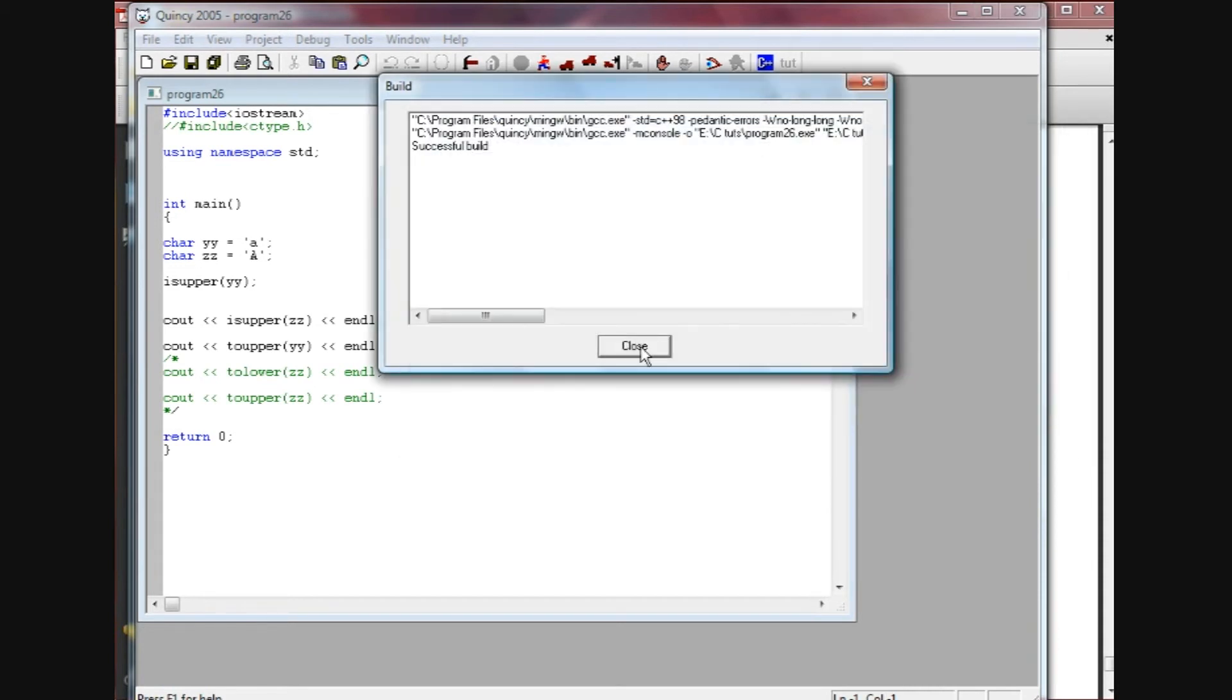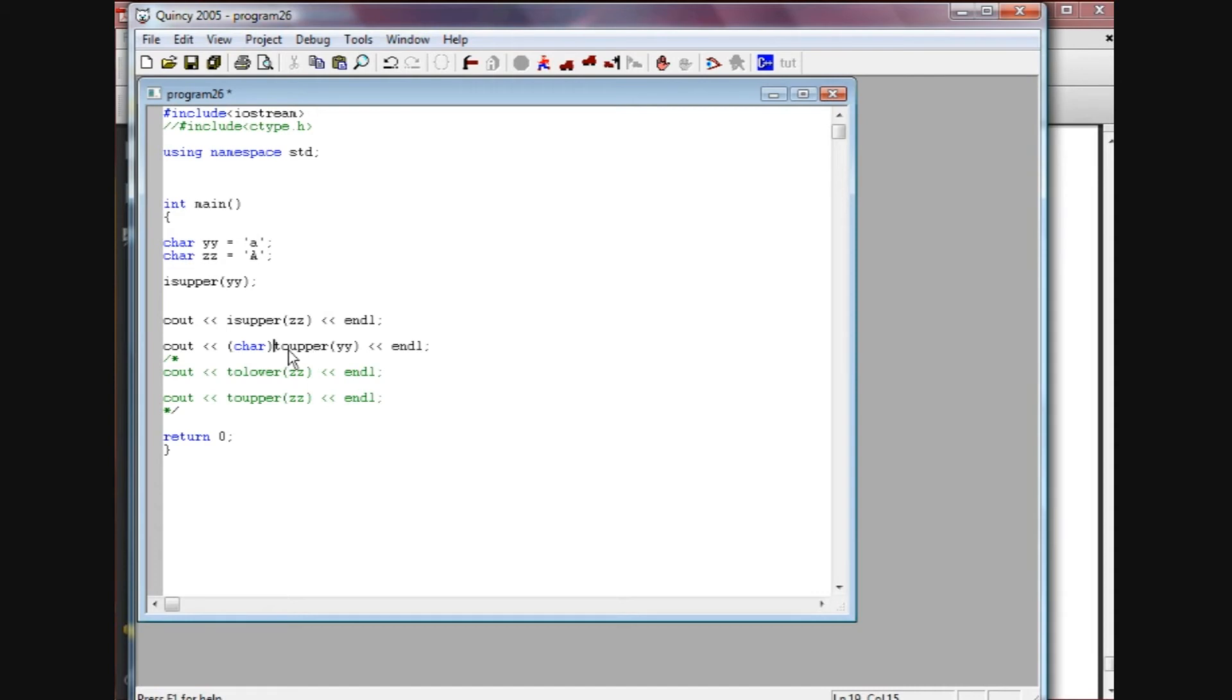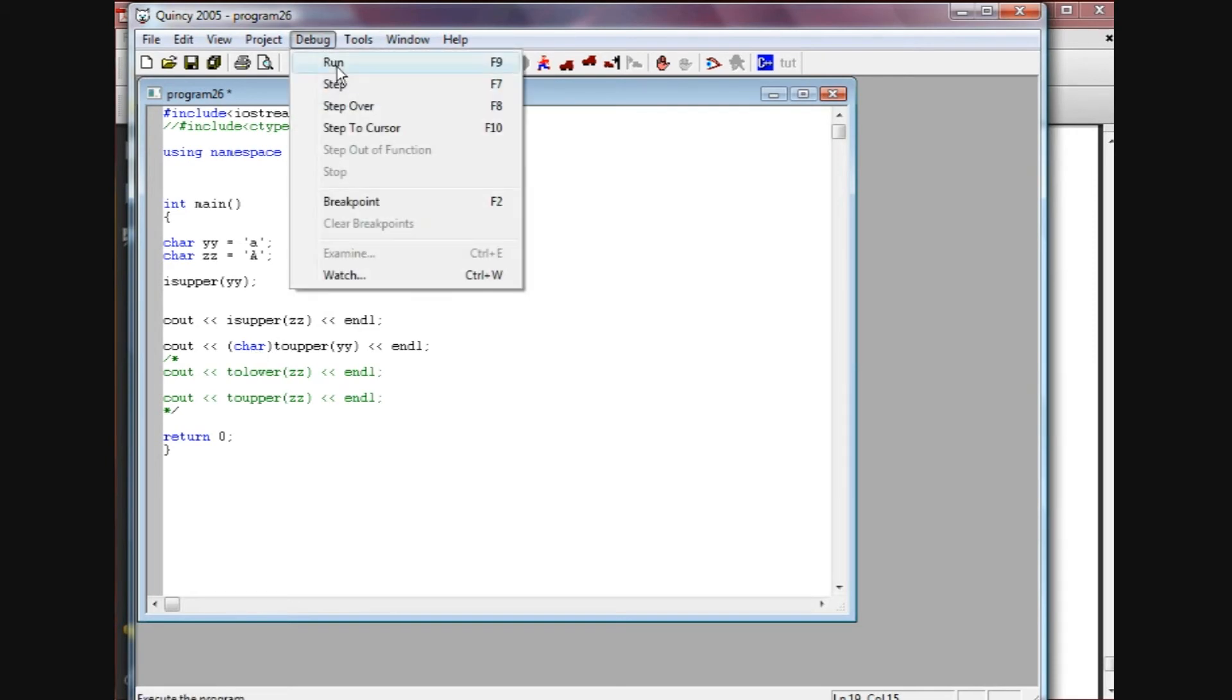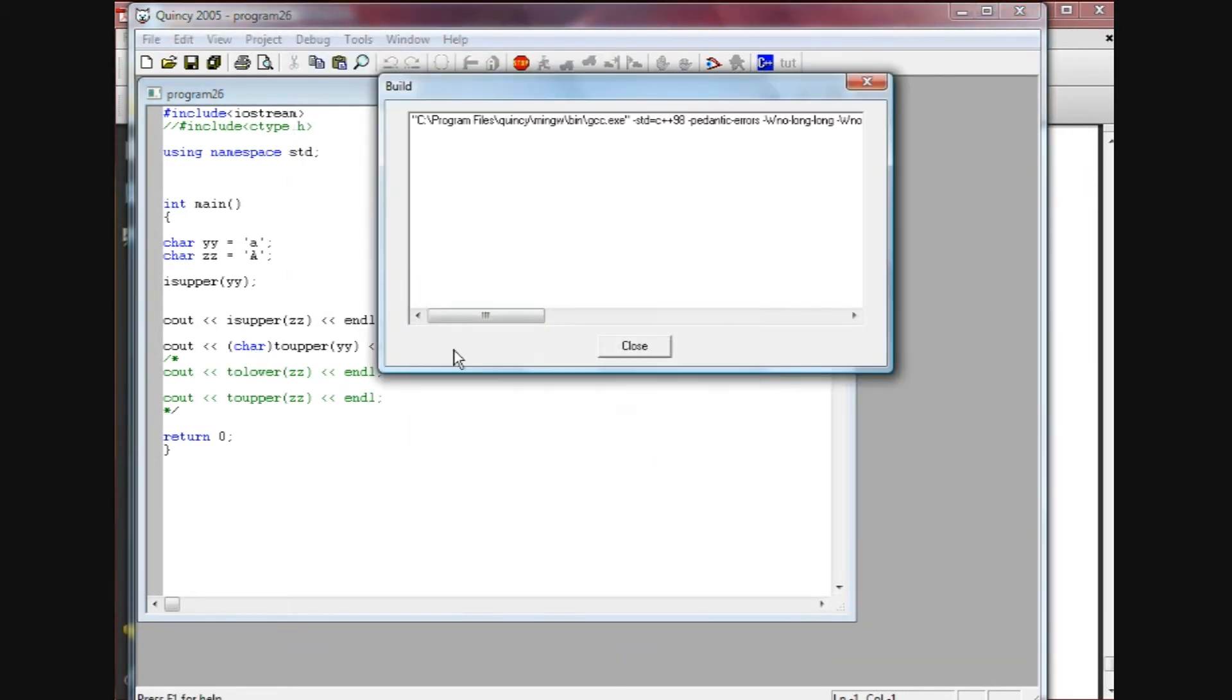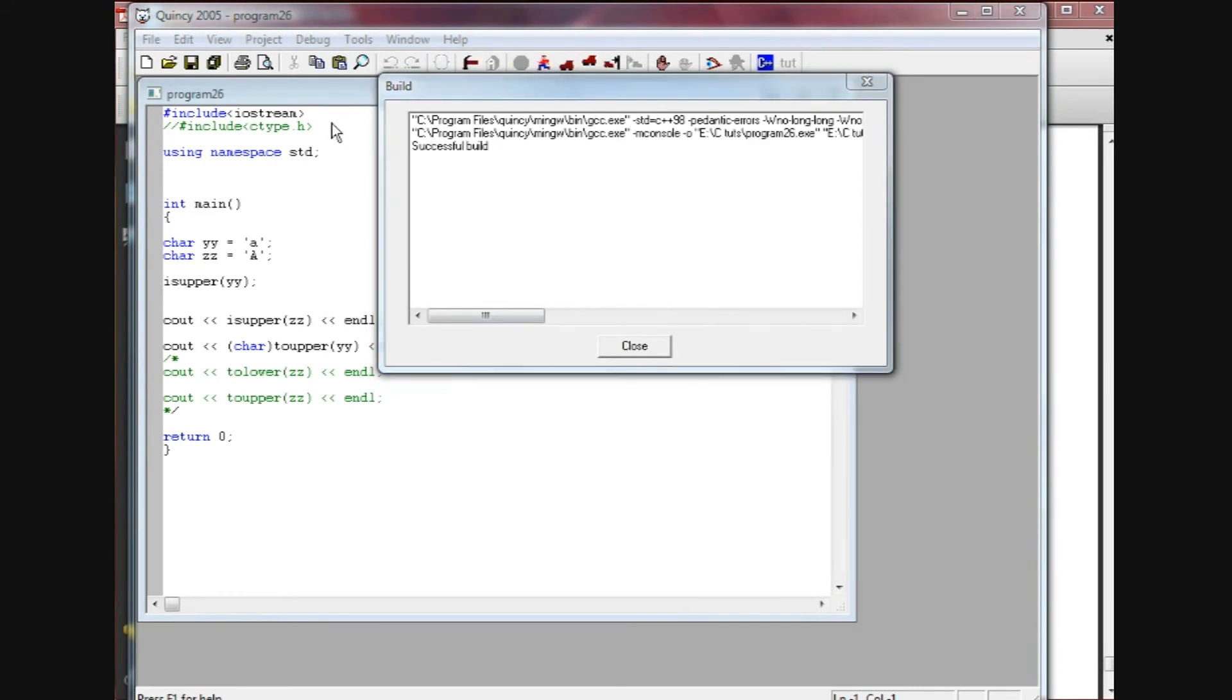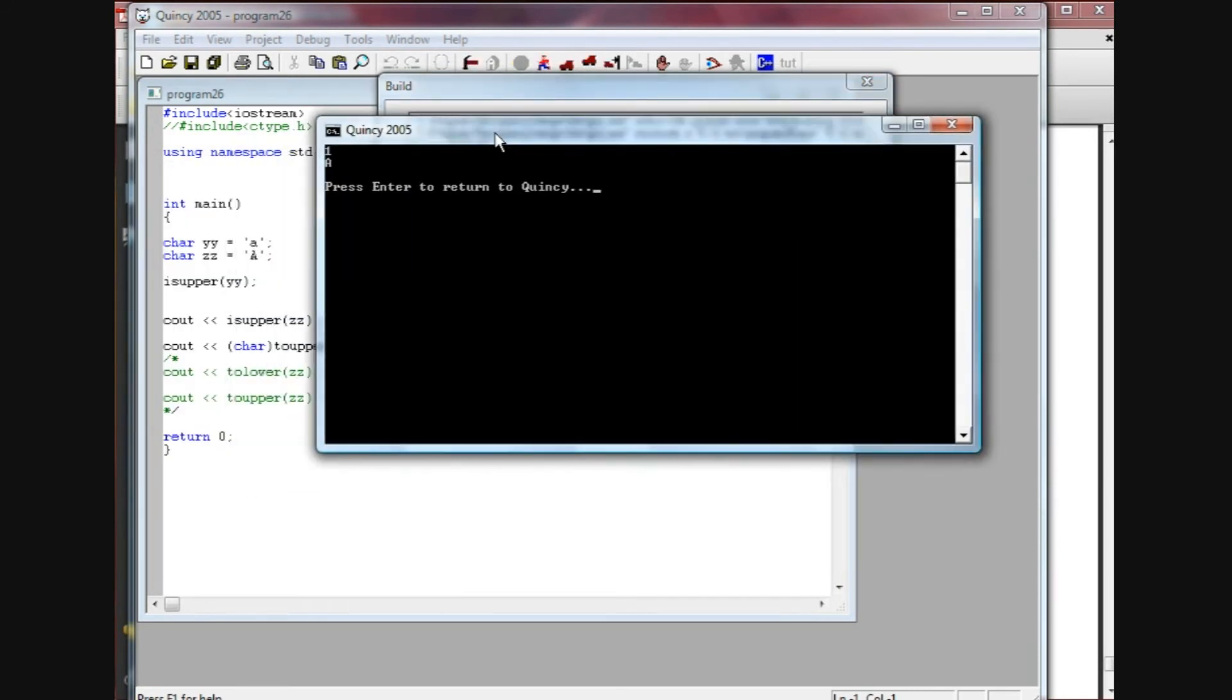So what we need to do to get that A to return is we need to do the typecast that we learned earlier. We're just in parentheses going to put the word char so we get a char return. It's going to take this value, that 65 that we just saw output on the screen, and make it into a char. When we run this now we're going to get our capital A, and there you have it.